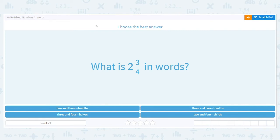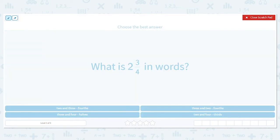Let's talk about writing mixed numbers in words. Fractions and mixed numbers can be fun, and when we write them in words, here's the thing — you most likely already know how to do this. When I say a fraction or a mixed number out loud, it's actually me giving the word form.